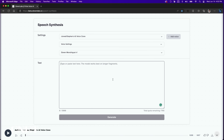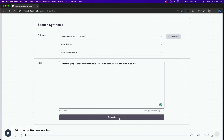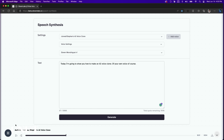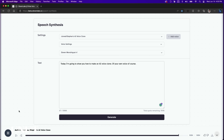Once you're happy with the settings, copy and paste your text into the text window. It's important that the grammar is correct or the AI voice clone might read your copy incorrectly. [Demo]: Today I'm going to show you how to make an AI voice clone of your own voice, of course.